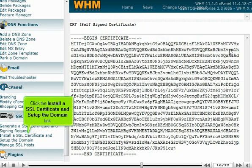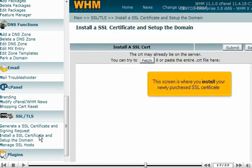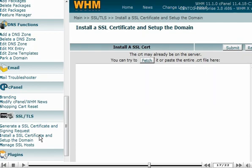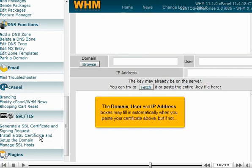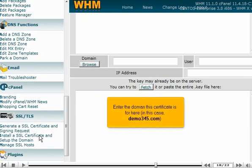Click the Install a SSL certificate and set up the domain link. This screen is where you install your newly purchased SSL certificate. The domain, user, and IP address boxes may fill in automatically when you paste your certificate above. But if not, enter the domain this certificate is for here. In this case, demo345.com.